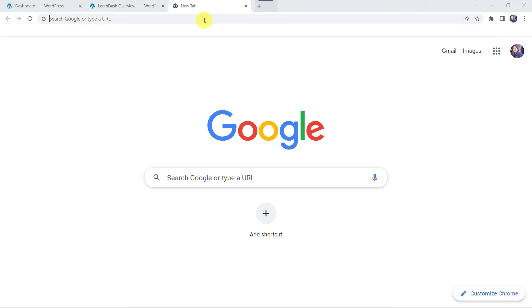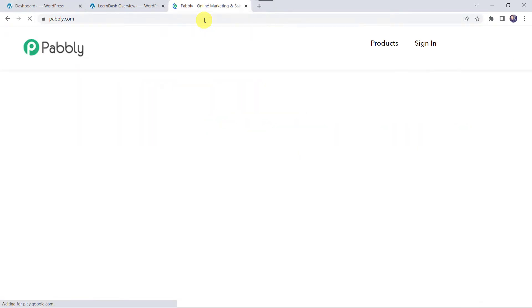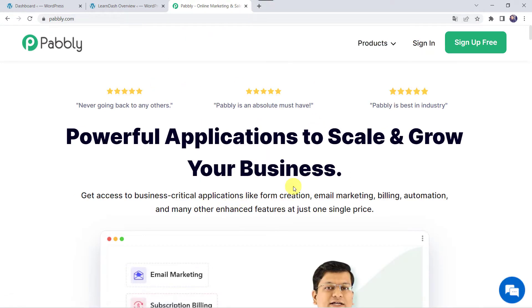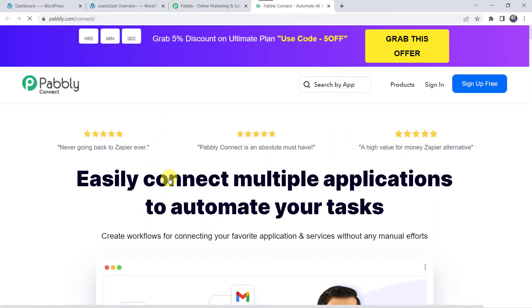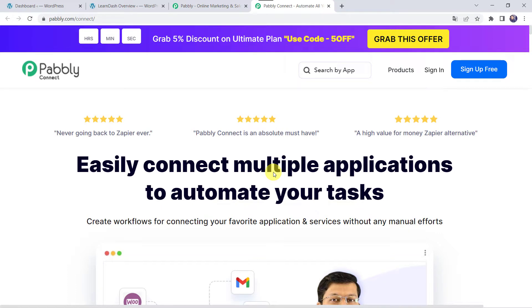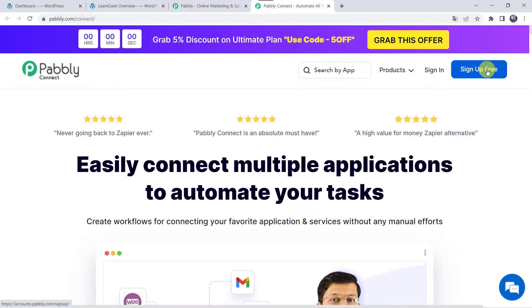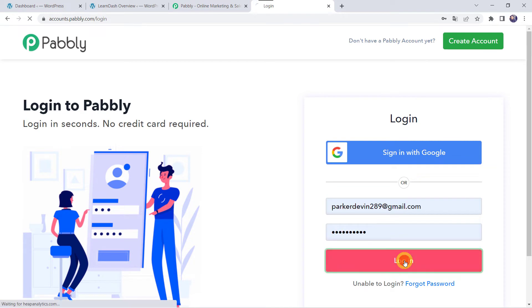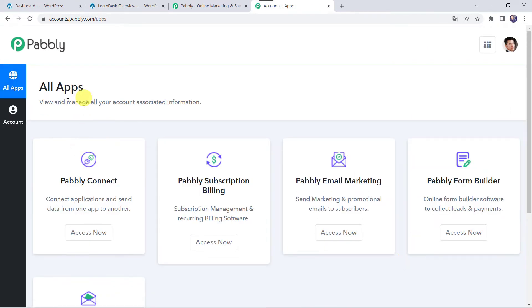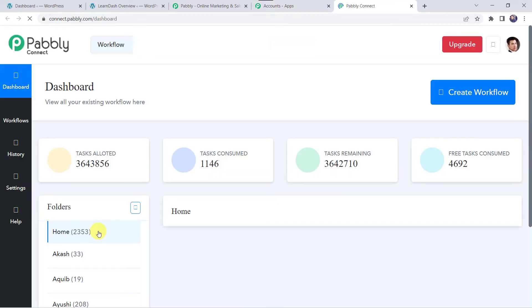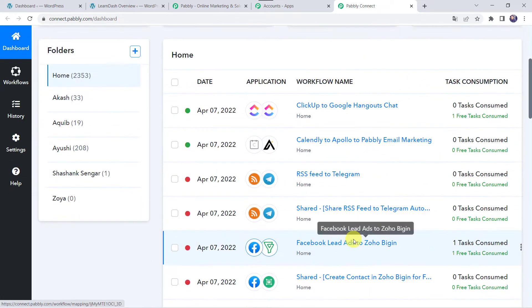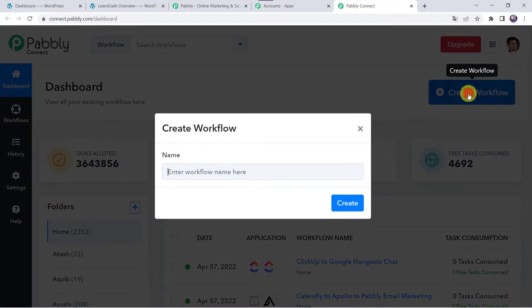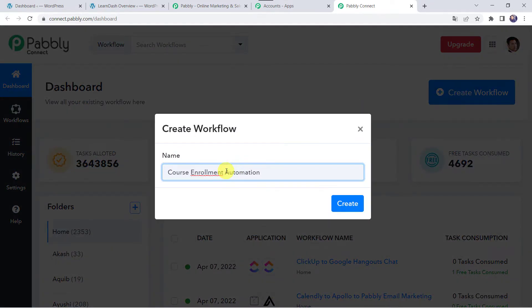We are going to search for PABBLY.com in our browser. This is the website of Pabli. Come to Products and click on PabliConnect. This is the landing page of PabliConnect. As a first-time user, click on Sign Up for Free — you can create your own account in just 2 minutes and get 100 tasks free every month. As I already have an account, I will click on Sign In. In the All Apps section, come to PabliConnect and click on Access Now. This is the dashboard. Here we have to create a workflow — click on the plus sign and select Create Workflow. Give the name as Course Enrollment Automation and click on Create.